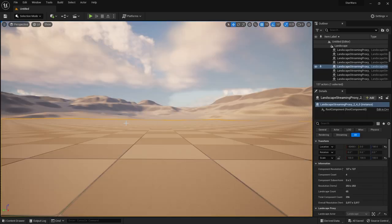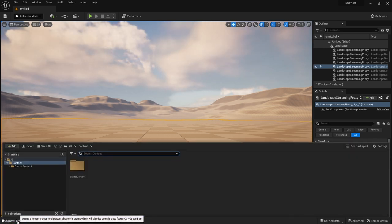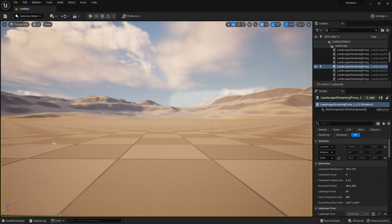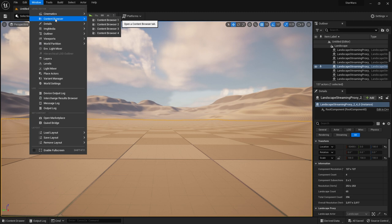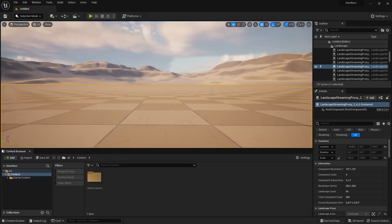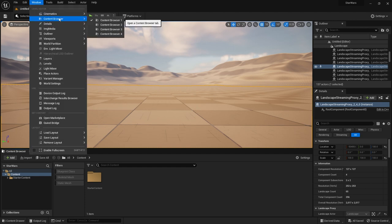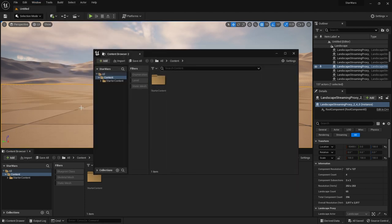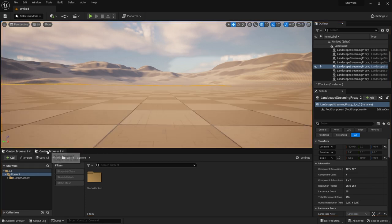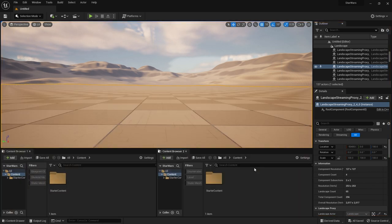The first and most important thing is your content drawer — this is where you can find all your assets. You can access it multiple ways: toggle it from the bottom, or go to Window > Content Browser to pin it permanently. If you like multiple content browsers you can enable another one and put them side by side to work in two folders at the same time.